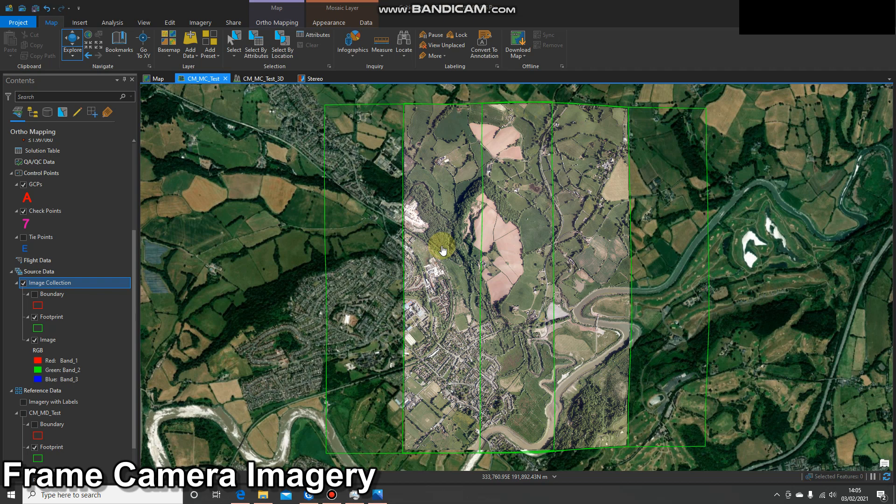Hello and welcome to another video. In our last demo we georeferenced some imagery — we took a raw single tile of imagery, brought it into roughly the right place within ArcGIS Pro, and then added a series of ground control points to get that imagery as accurate as possible to the ground or the reference imagery.